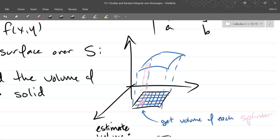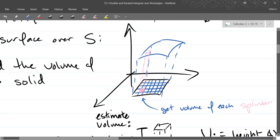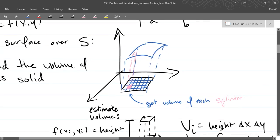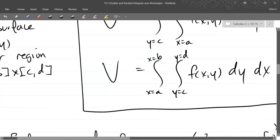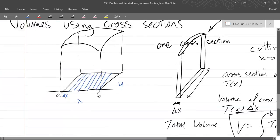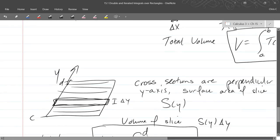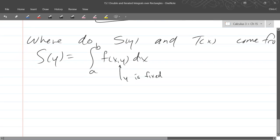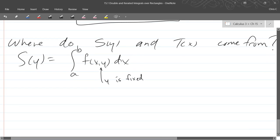We're assuming it's positive. If it's negative, you'll just get a negative volume right there. Okay, so that is the s of y function. If you knew your height function, you can figure out your s of y, your slice area function right here.